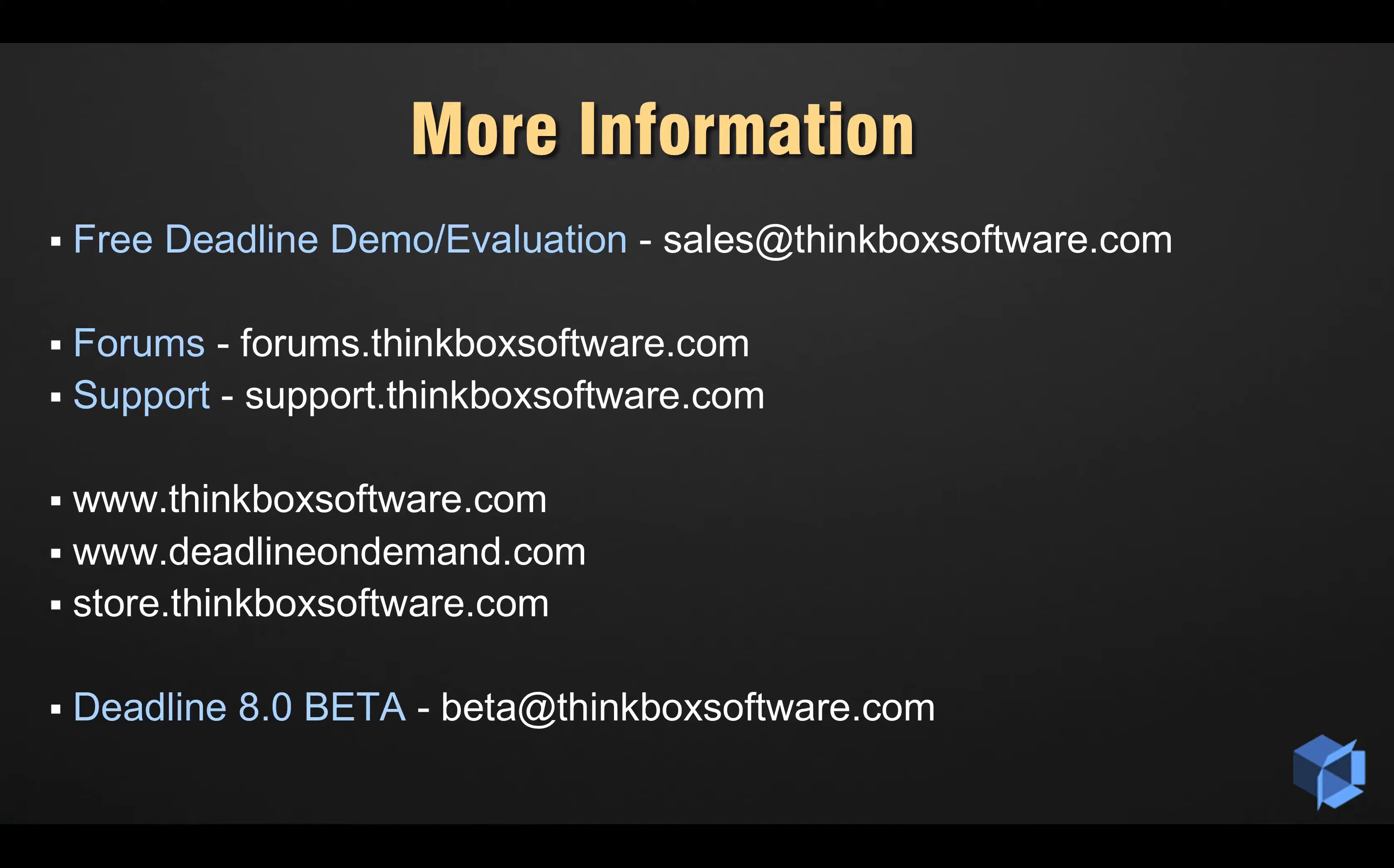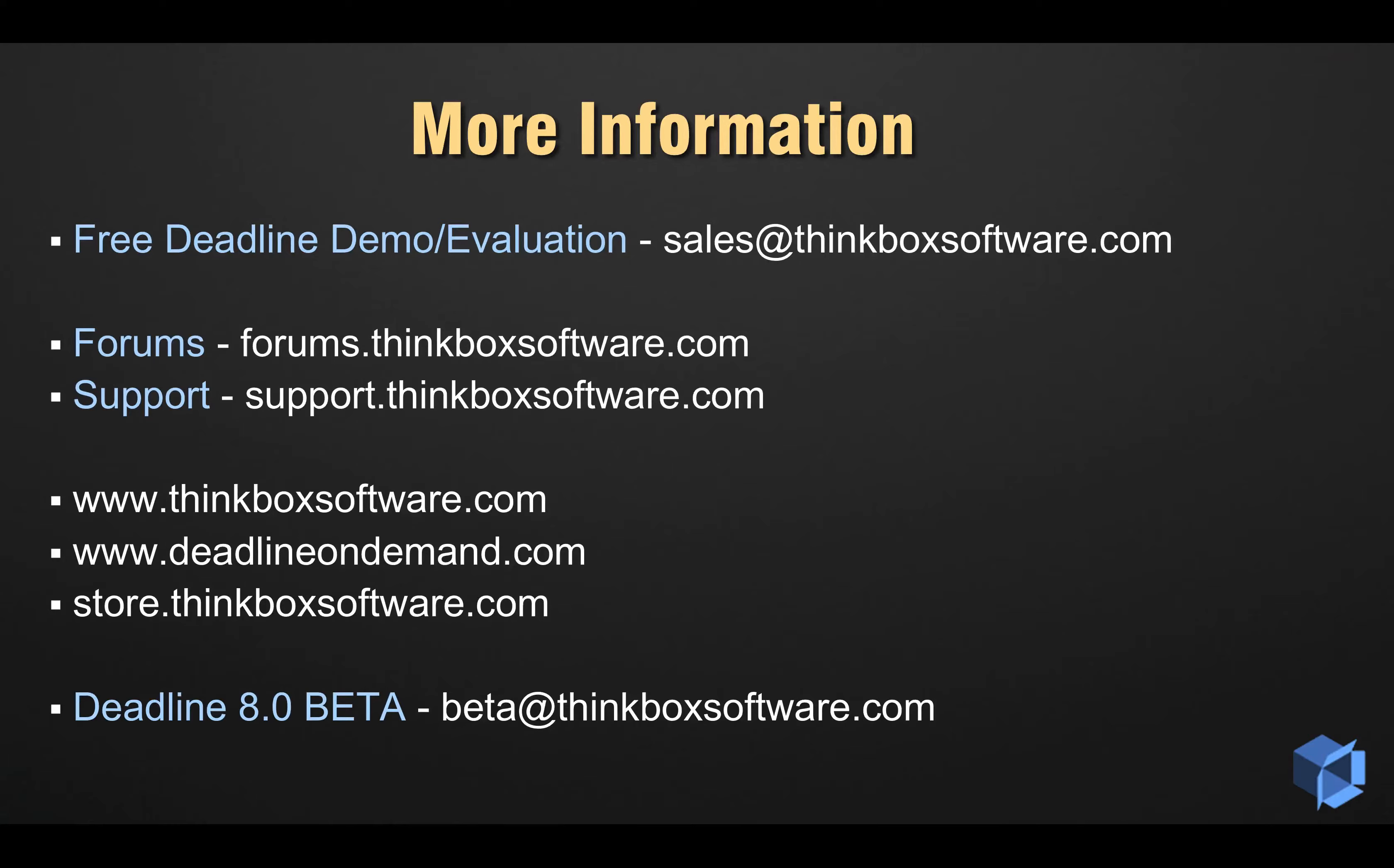Finally, I'll leave you with our details if you wish to contact us for more information on anything you have seen today, or for a completely free Deadline evaluation, or to apply for access to the Deadline 8 beta program to test this and more new features coming in the next major release of ThinkBox software's Deadline. Thanks for watching.